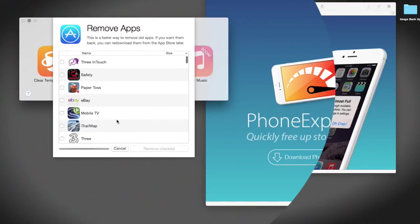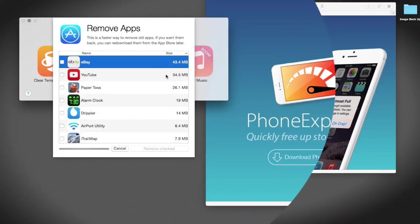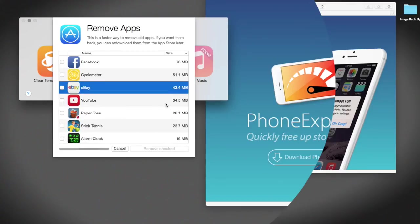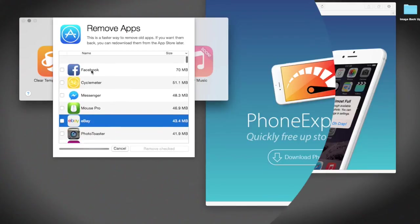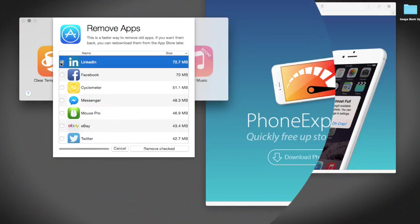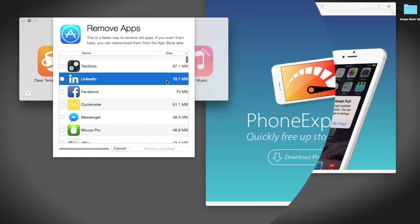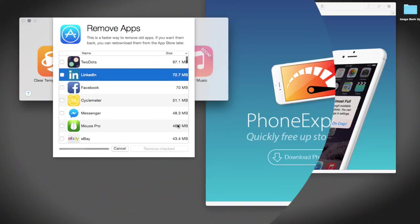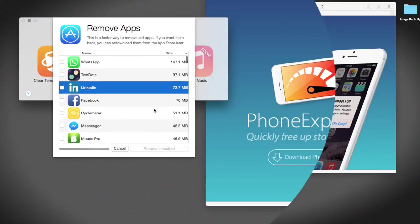We've got the apps, so we can quickly remove apps using the PhoneExpander as well. It will tell you how large the apps are on the right-hand side and what apps they actually are on the left-hand side. So if you want to remove an app, you just select it on the left-hand side and then remove checked. It will tell you how much space you're going to save by removing that app. Obviously if you want to remove apps or you want the app back later, you just go to the App Store and you download it again. It's quite clear, it's quite easy to do.